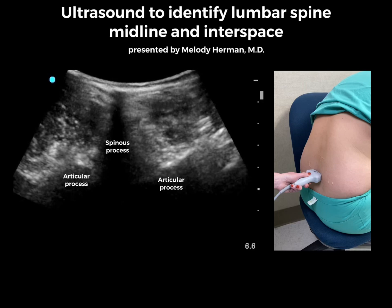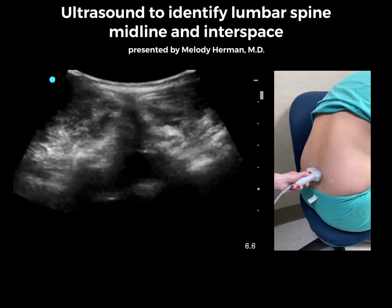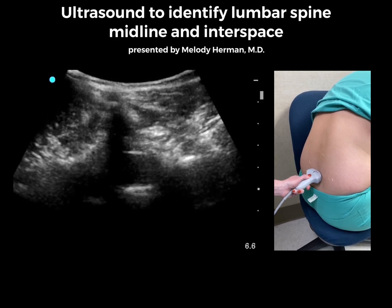Start by placing the ultrasound probe over the spinous process to identify the midline. The shadow of the spinous process is blocking our view of deeper structures, so I'll slide a little cephalad and caudad and apply some tilt.